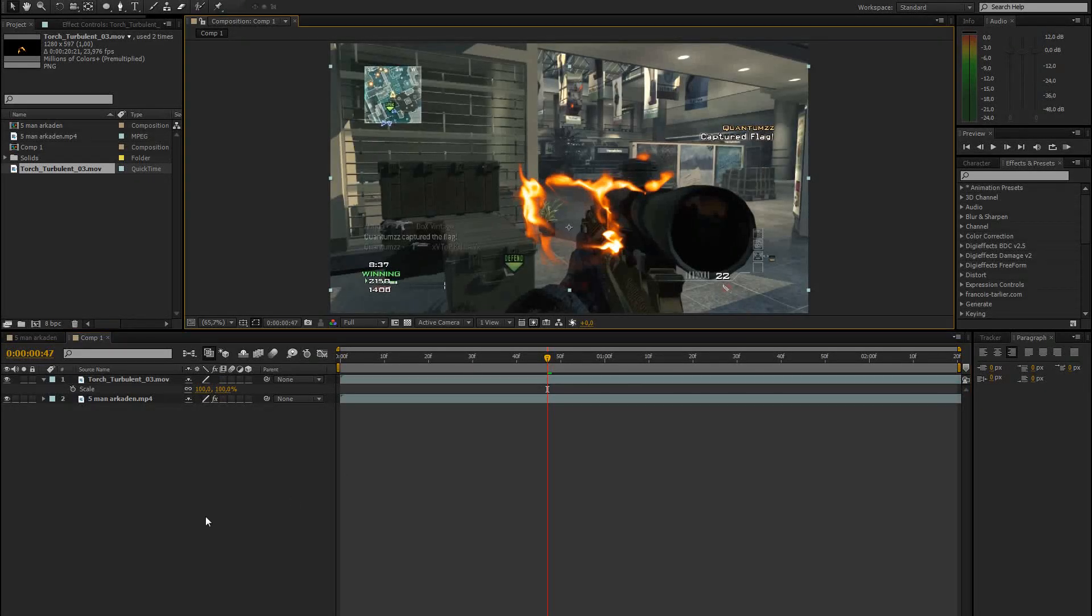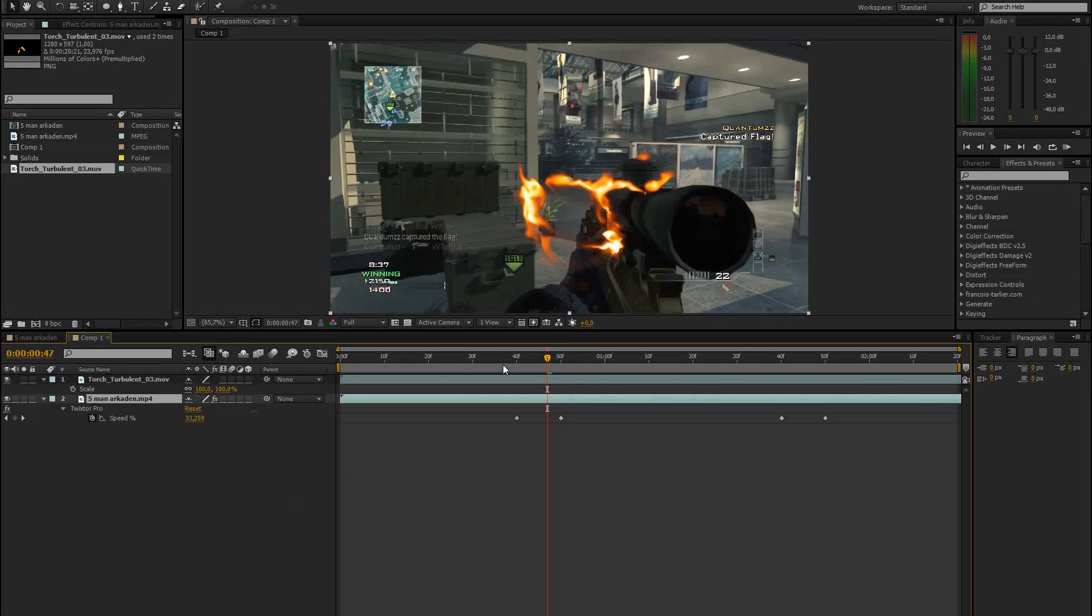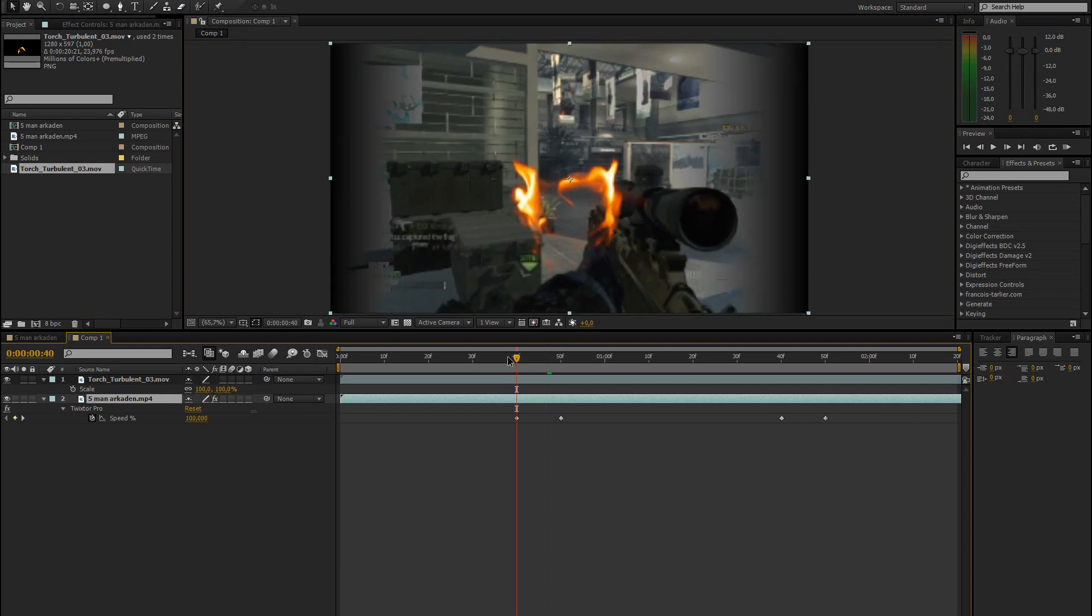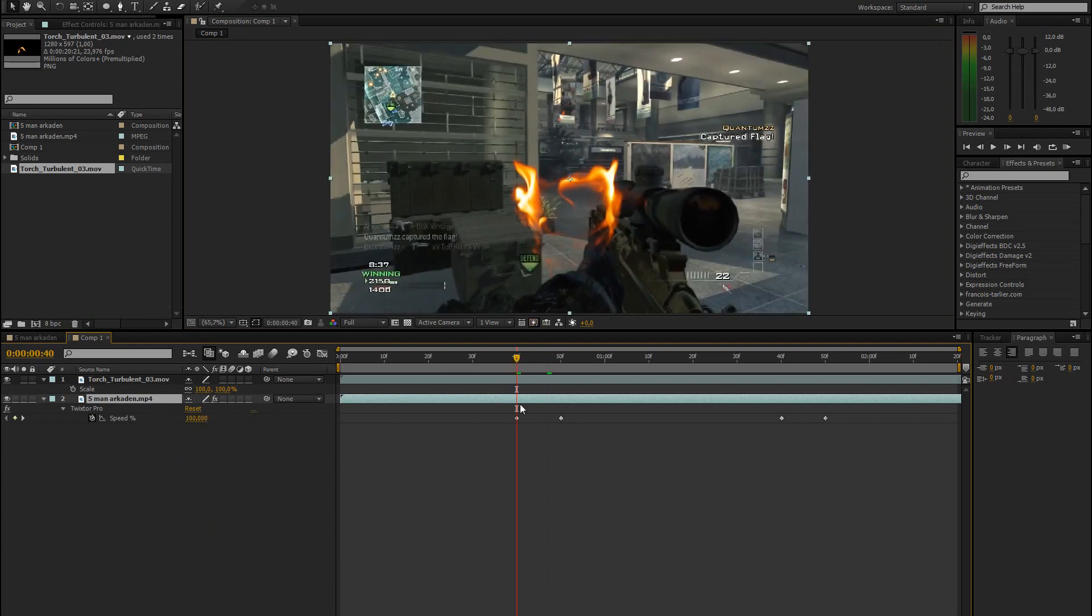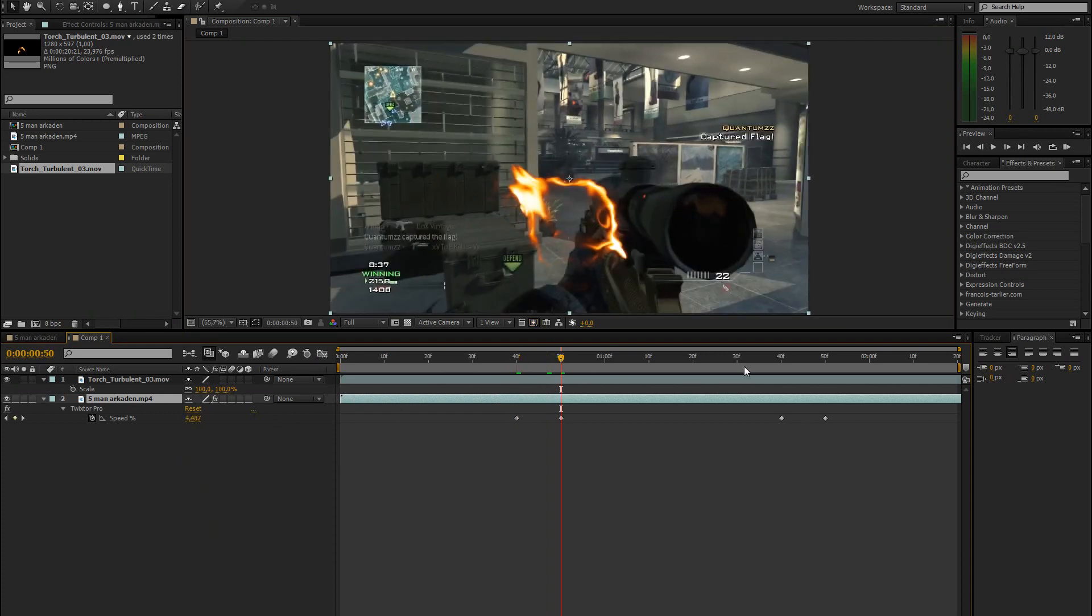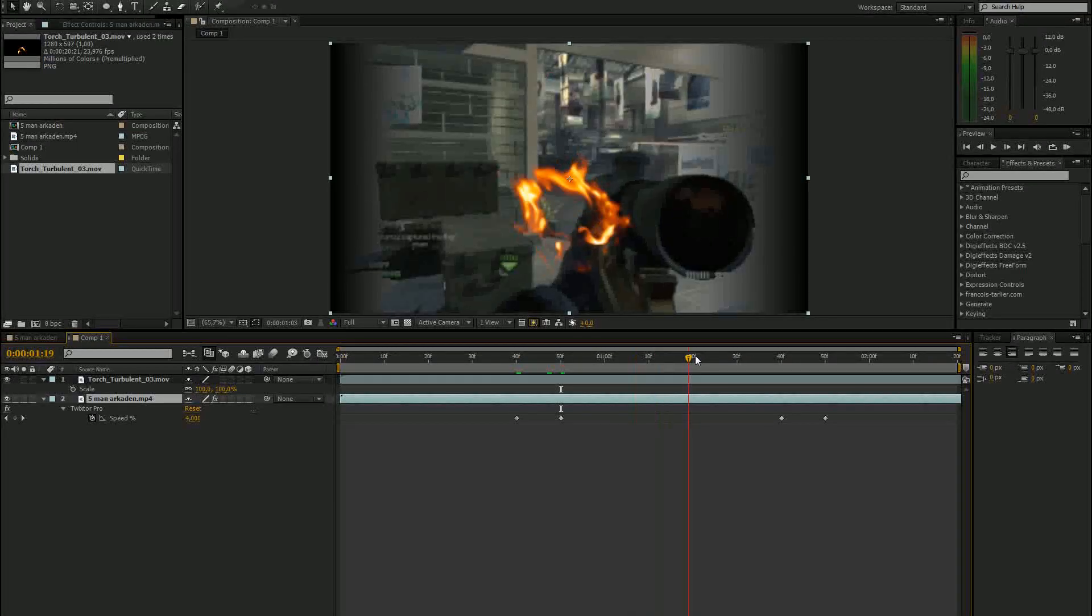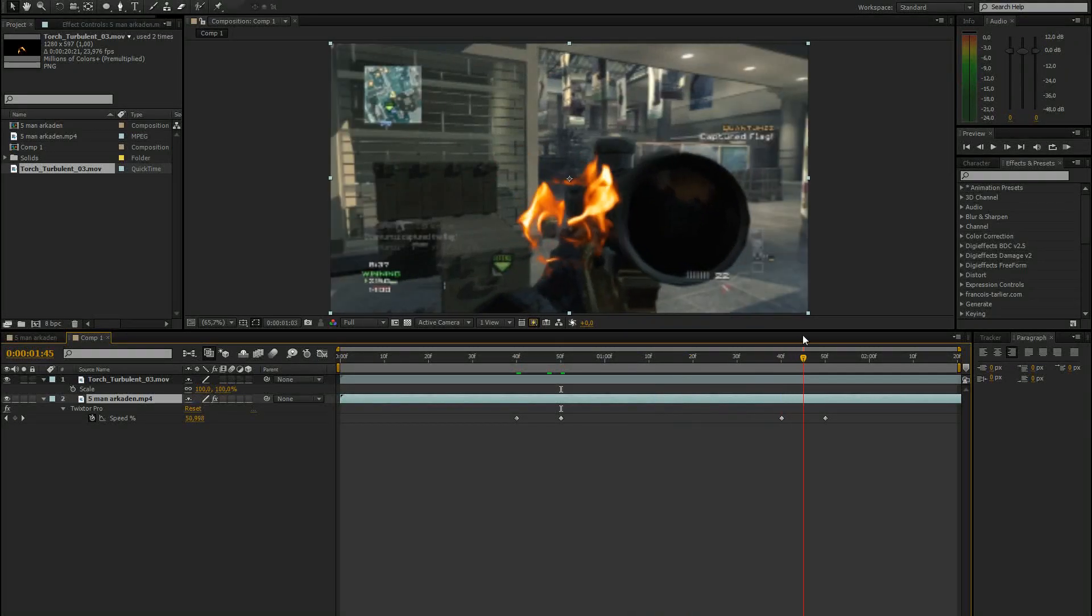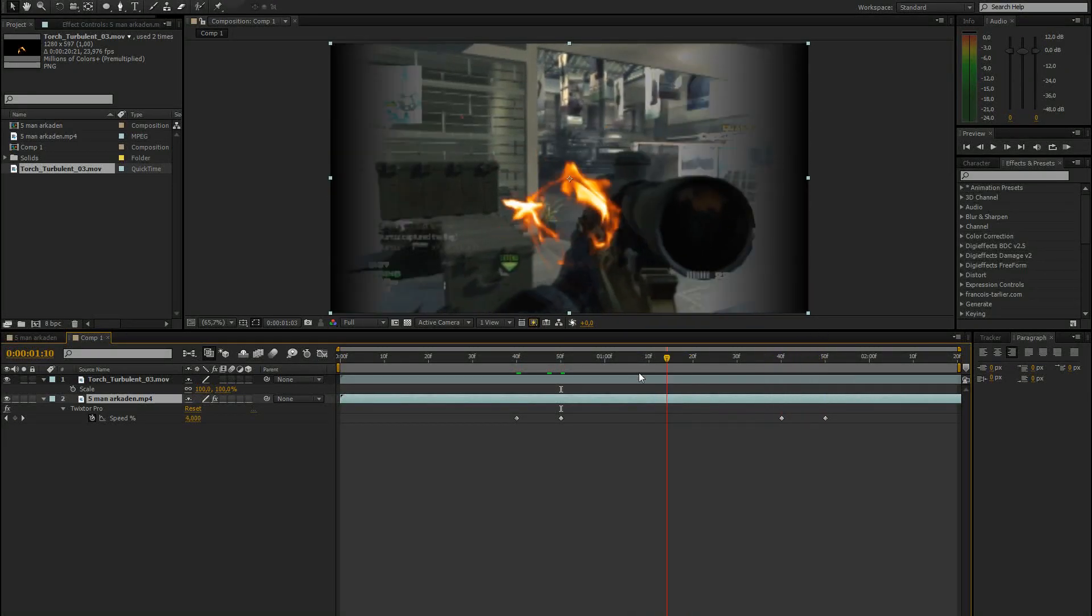So I already added some tweaks of slow motion to this clip. I went from 100% speed to 4% and then there are a few frames of slow motion and then it goes back to 100.